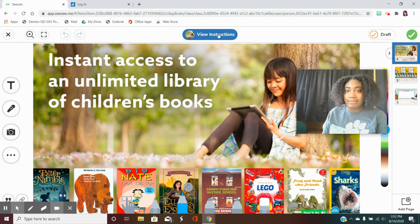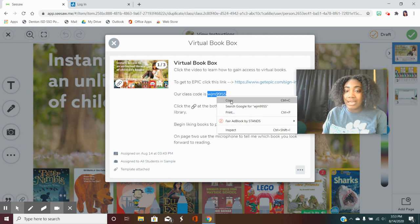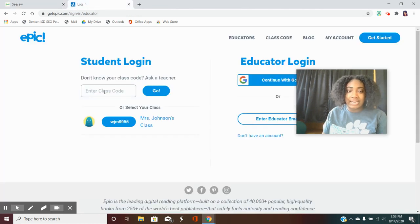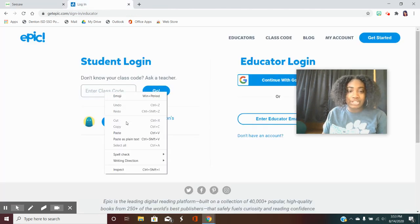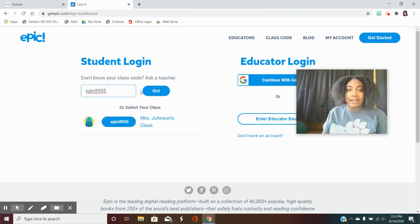Your class code can be found in the instructions bar at the top. You can copy and paste the link or just type the letters in. It is WJM9955.